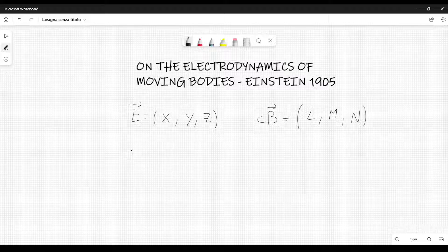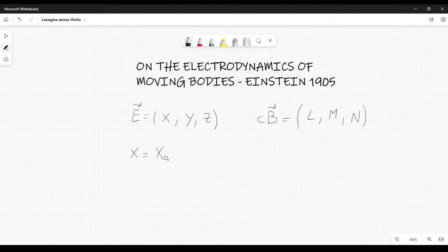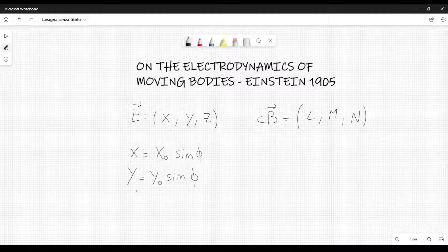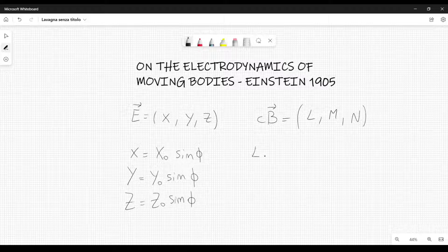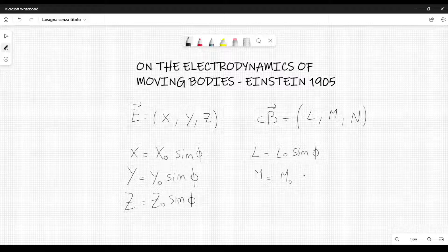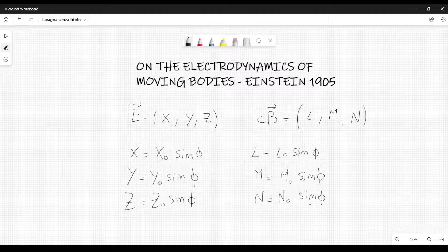The solution to Maxwell's equations — in particular the wave equations — in vacuum, very far from the source which generates these electromagnetic waves, can be written like this: capital X equal to X0 sine of phi. Capital Y equal to Y0 sine phi. Capital Z equal to Z0 sine phi. And then we also have L equal to L0 sine phi. M equal to M0 sine phi.